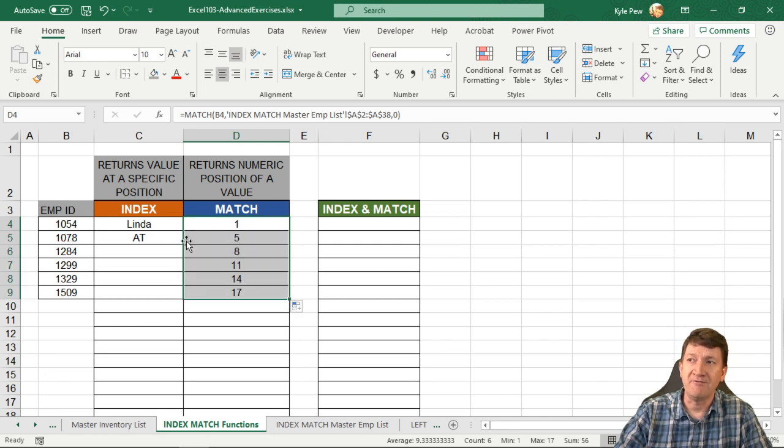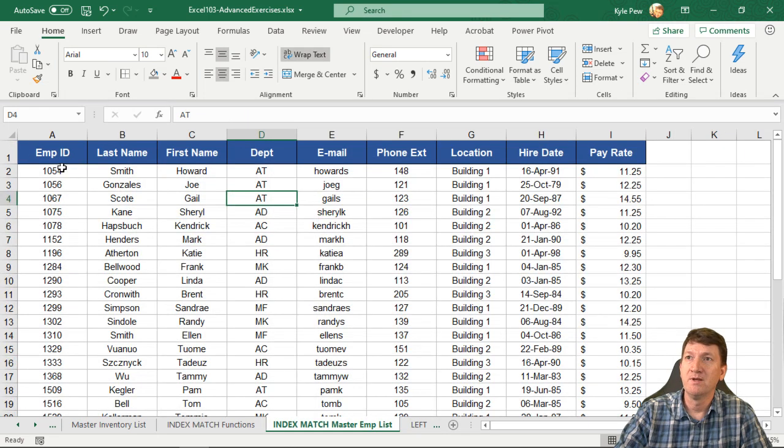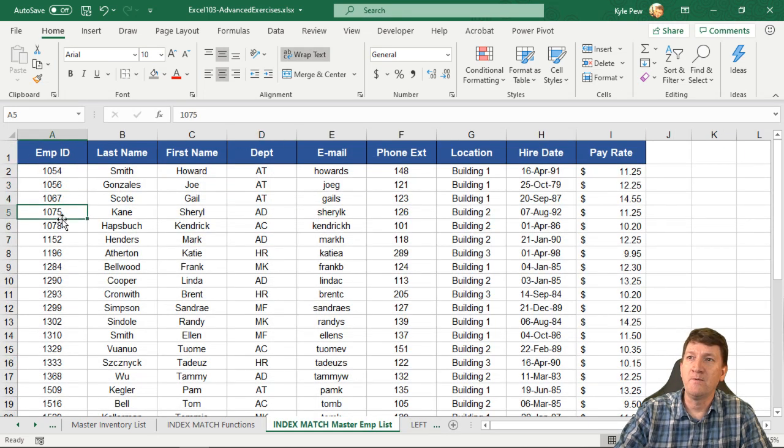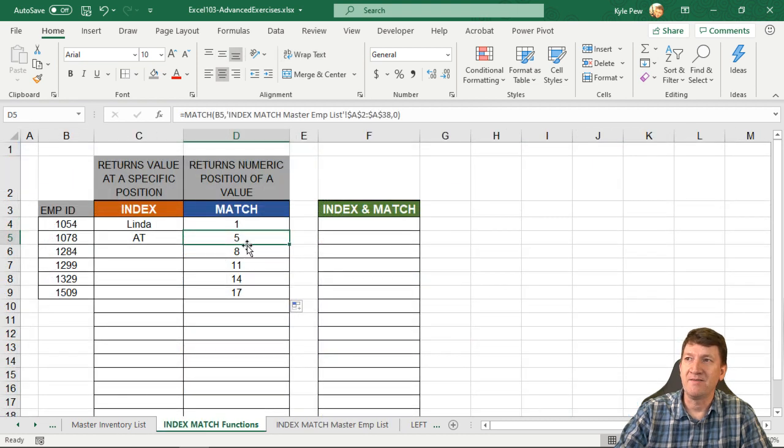All right. So 1078 is at the fifth position. Let's just confirm. One, two, three, four, five, 1078 is at the fifth position and so on.